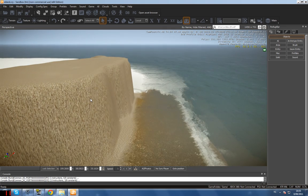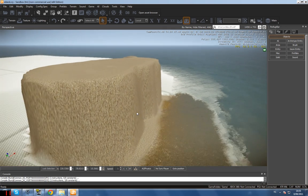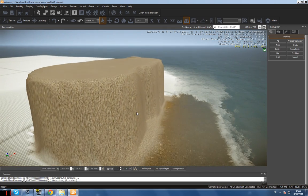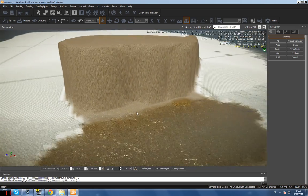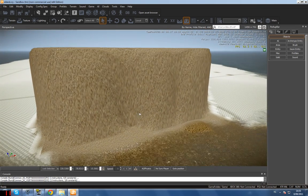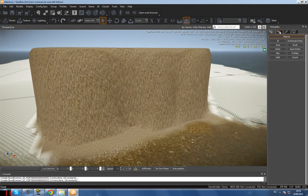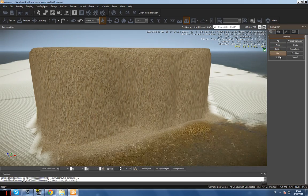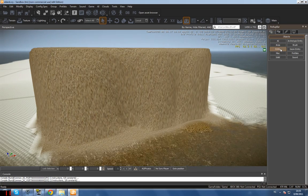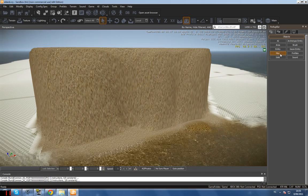The first thing you need is a cliff or a mountainside created with the terrain modifier, and you need to have it already painted. If you don't know how to do this, just check our channel or check JustMakeGames.com for a tutorial on how to modify terrain.